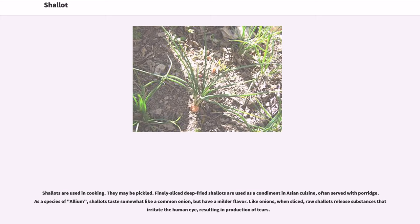Shallots are used in cooking. They may be pickled. Finely sliced deep-fried shallots are used as a condiment in Asian cuisine, often served with porridge. As a species of allium, shallots taste somewhat like a common onion, but have a milder flavor. Like onions, when sliced, raw shallots release substances that irritate the human eye, resulting in production of tears.